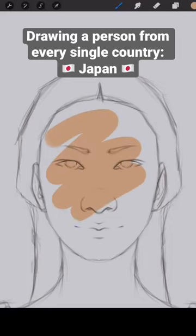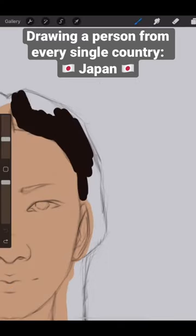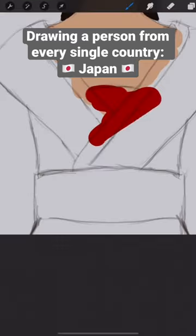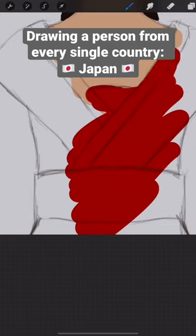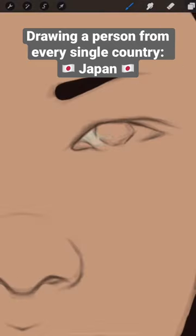Hello! I'm drawing a person from every single country and today we're going to Japan.